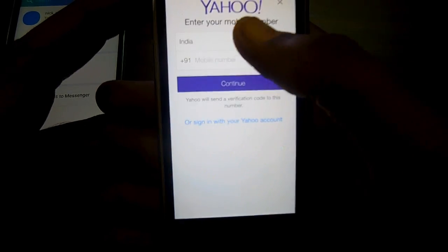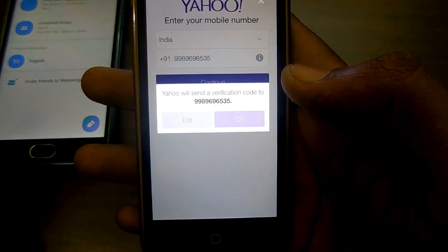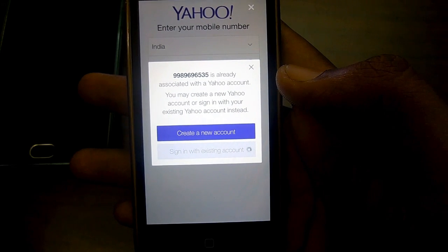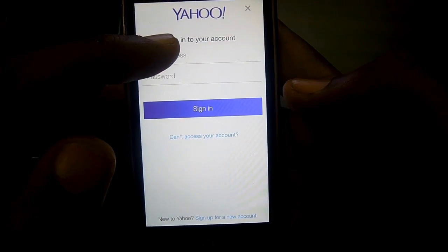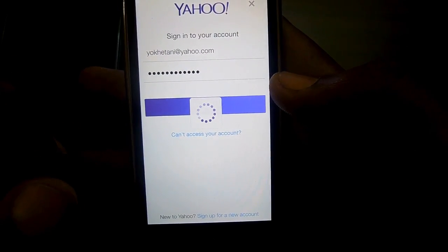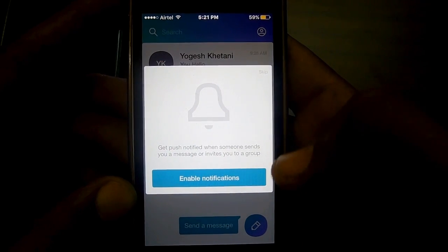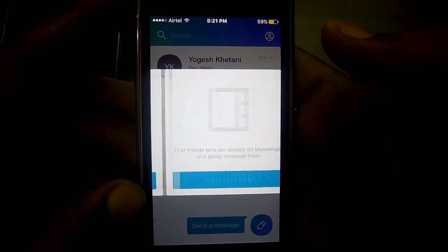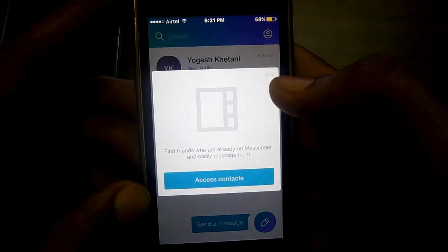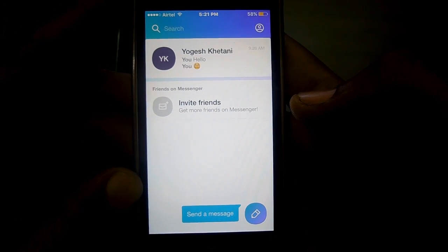Once you sign in, it will ask for your mobile number and you will receive a confirmation SMS. My account already exists with Yahoo. After enabling notifications, you can access contacts anytime. Here's the interface on the Apple device.